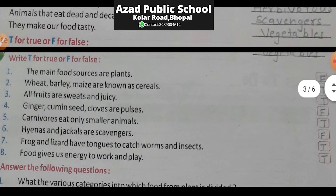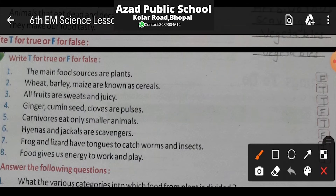Now moving to Section C — True and False. Question 1: The main food sources are plants. This is false. Why? Because the main food sources are both plants and animals. So the first statement is false.